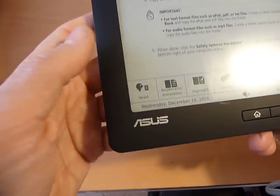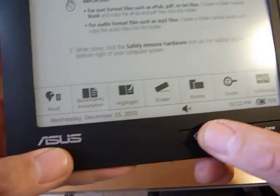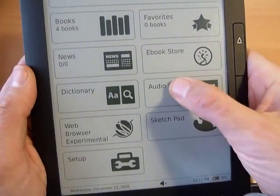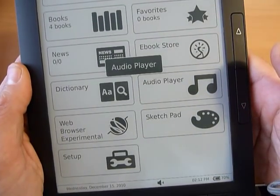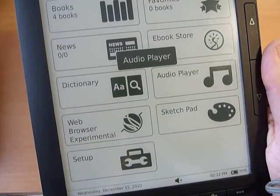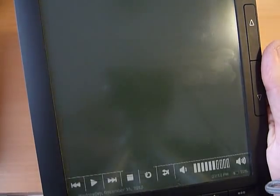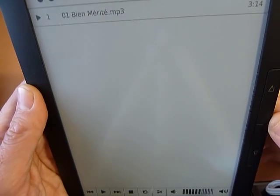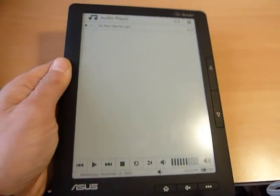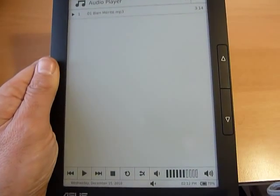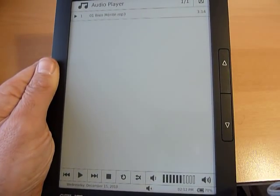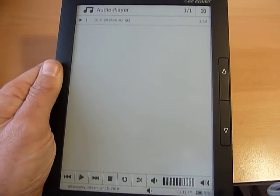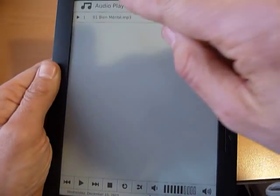Okay. So let us see what are the other functions of the reader. There is an audio player. And here I have just a song. It is very easy to upload songs or files from your PC. It is enough to connect the cable, and then to put PDF files and books in the folder called Book, and audio files in the folder called Audio.